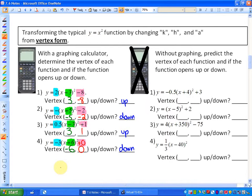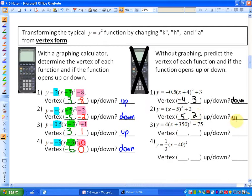Here are the remaining answers. Vertex at negative 4, 3 and opens down. Next: vertex at 5, 2 and opens up. Next: vertex at negative 350 and negative 75 and opens up. And the last one: vertex at 40 and 0, also opens up.